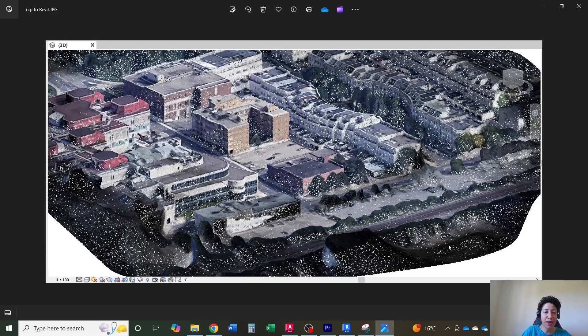Hello everyone, this is Hoda Ganji. In this video, I'm going to import an RCP file, which is a point cloud file from Google Maps into Revit.